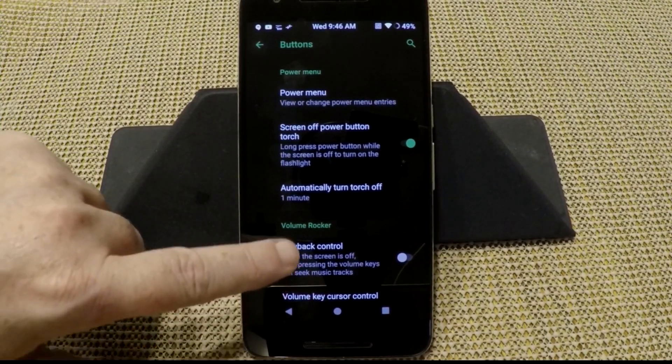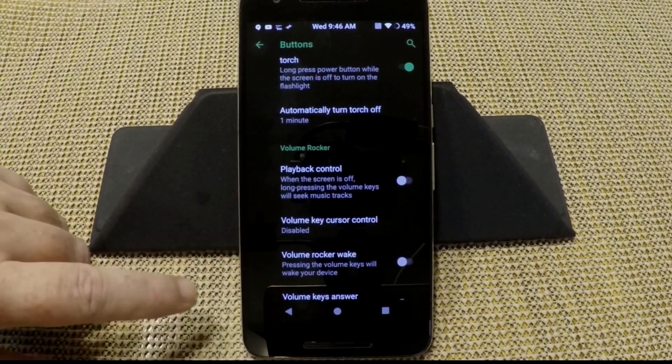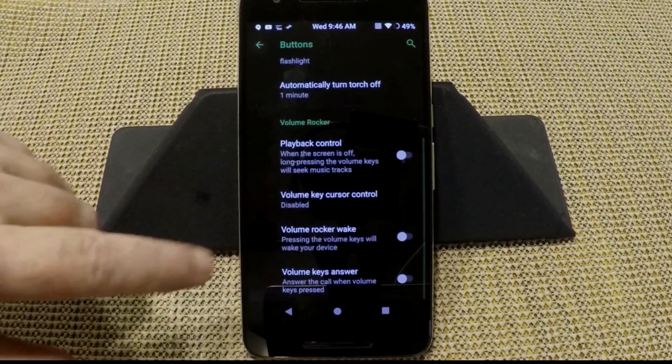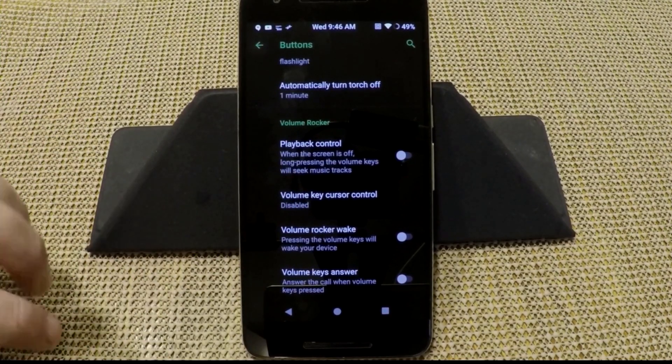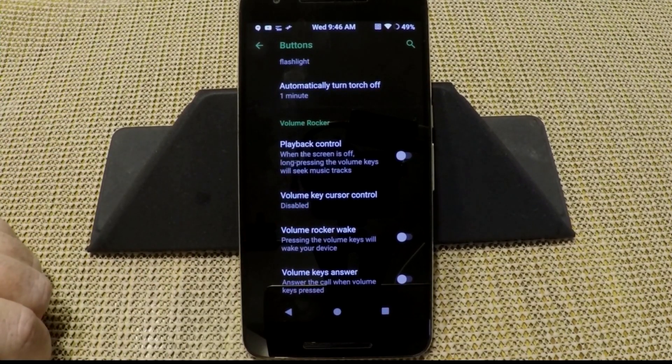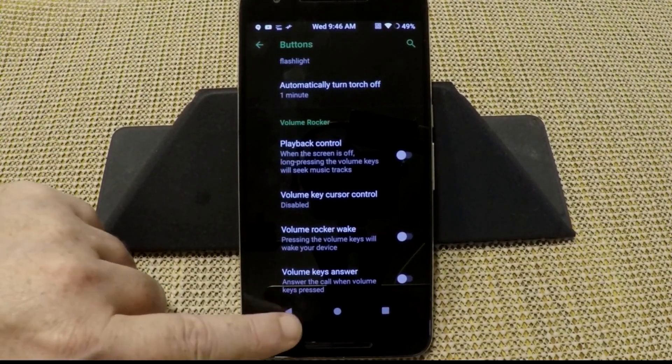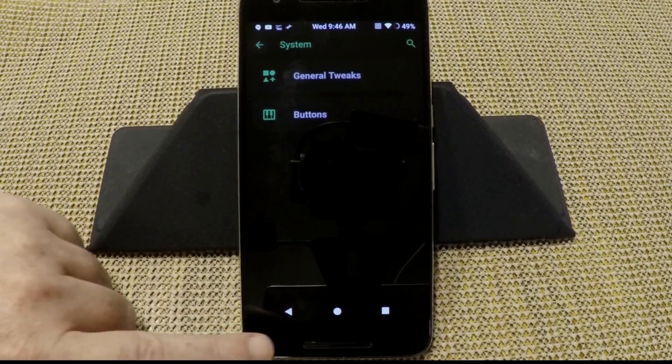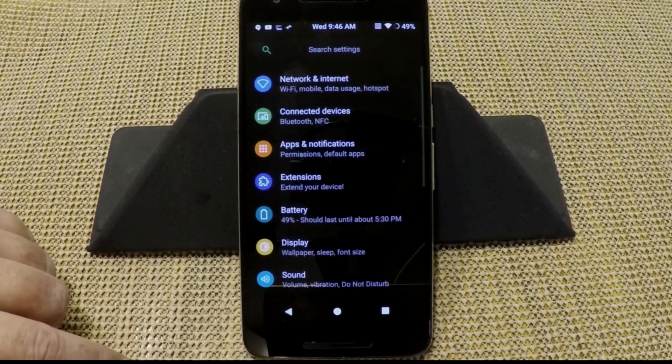You have your volume rockers. You can adjust them however you like. I don't do any adjustments on those, I leave them just the way they are. But you guys can go to town on that. And that is it for the custom settings.